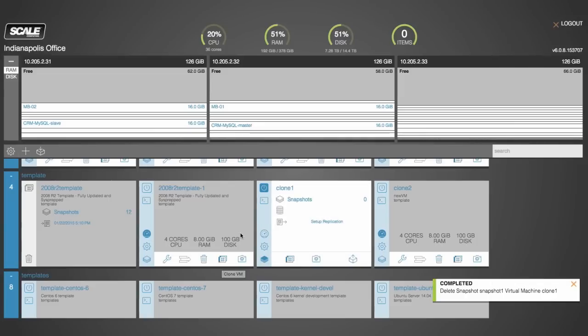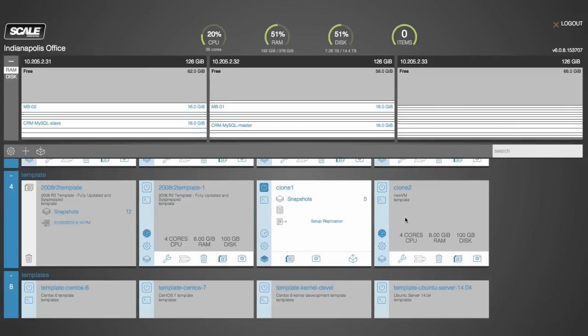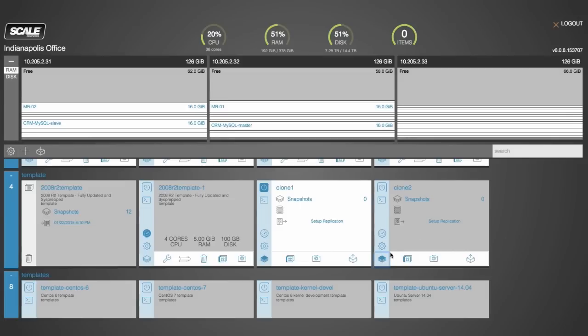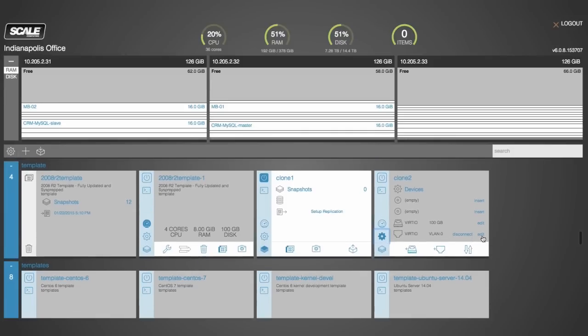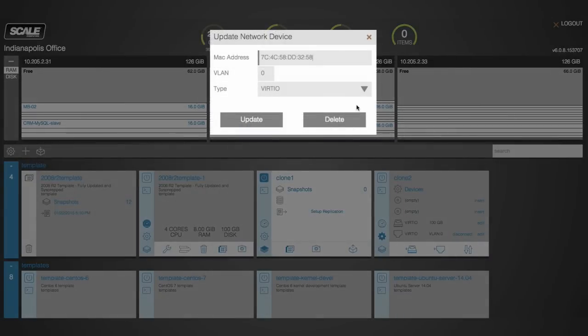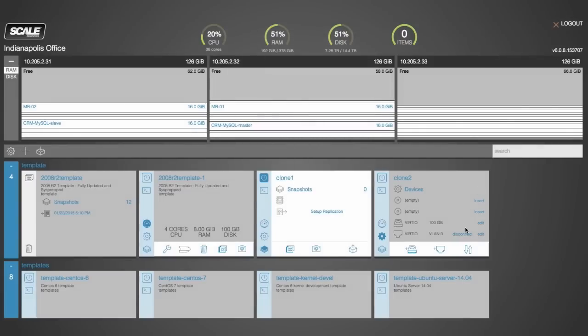Now another use case that our users find very useful for this cloning technology is the ability to apply patches and spin them up on their own isolated network. To do this you have the ability to go into the device settings for this VM and I can either edit this NIC here and give it its own VLAN tag and update that, or I can simply disconnect that prior to booting it up and then I can start that up and I'm off and running.